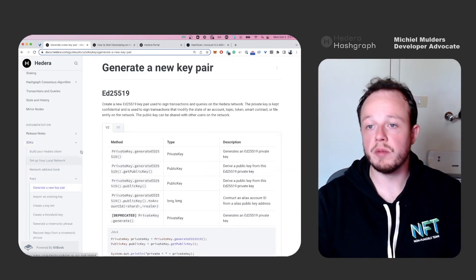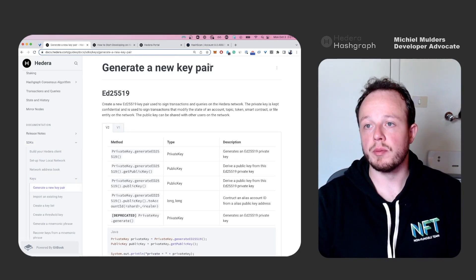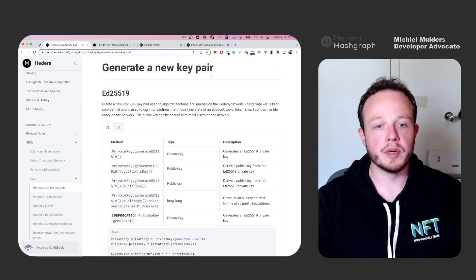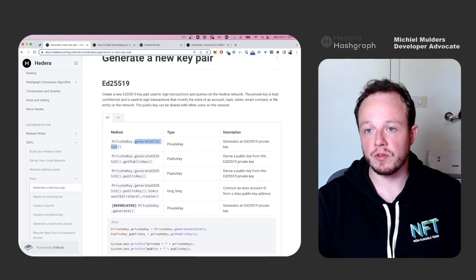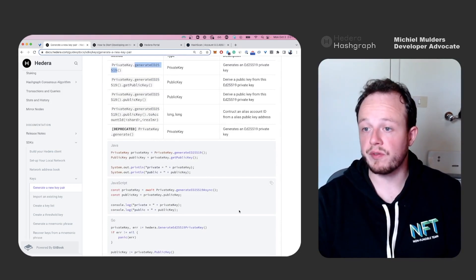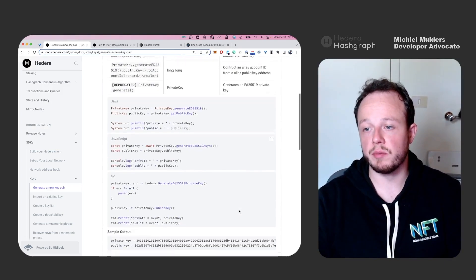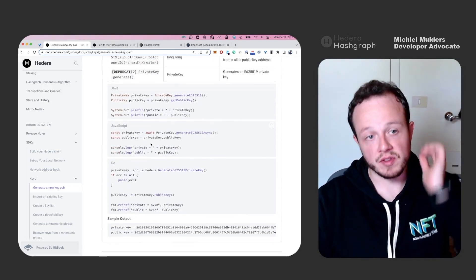You can look up every method in the documentation. So generateED25519 and you will always find examples inside of the documentation.